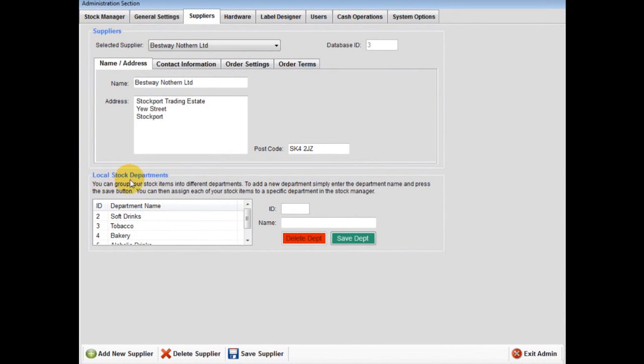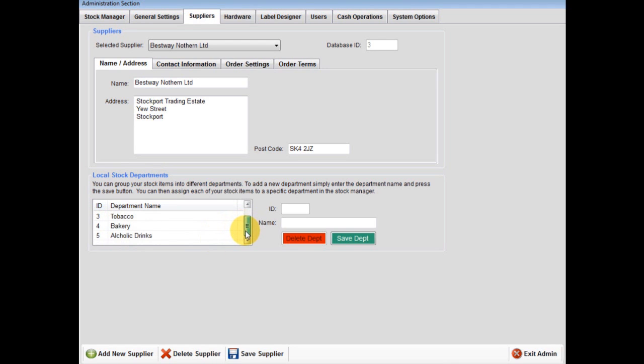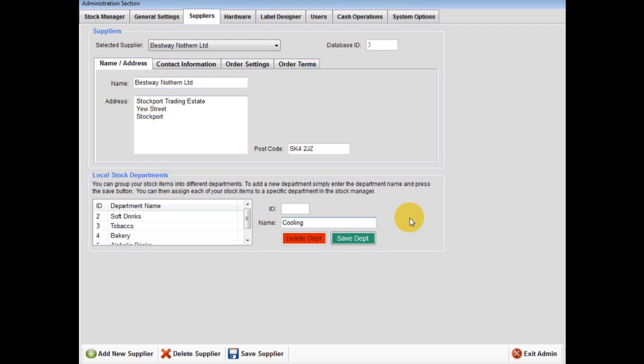Local stock departments. You can create stock departments such as soft drinks, alcoholic drinks, tobacco, or bakery for a convenience store, or for a car parts store you may have departments such as braking, cooling, electrical, or lubricants, and so on.